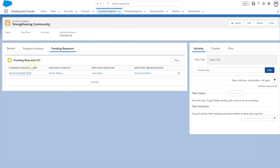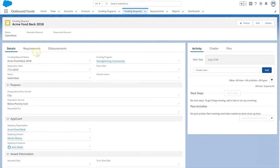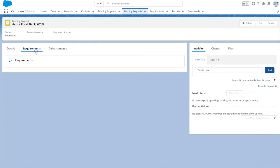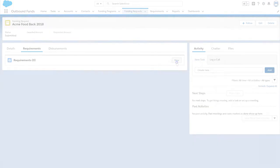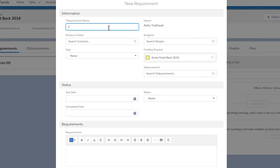From the funding request, we click the Requirements tab and then select New in the requirements related list to enter the details.